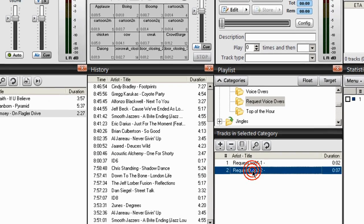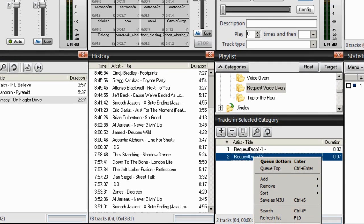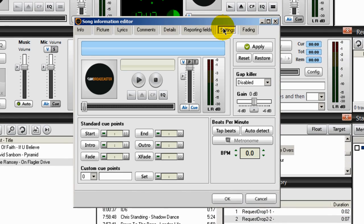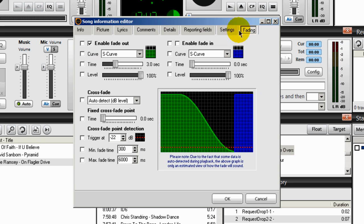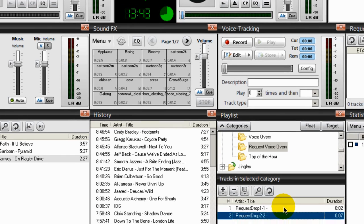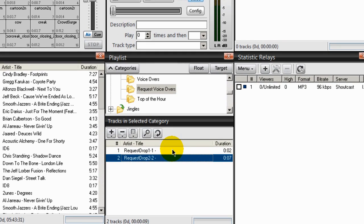And for the last request voiceover: Song Info, Settings. Gap killer is disabled. Under Fading, disable the fade out and fade in settings. Click OK. So we're all set there.